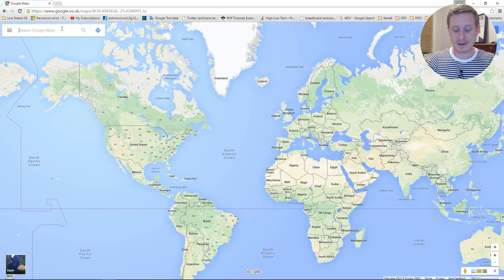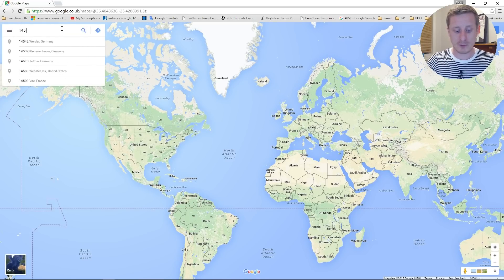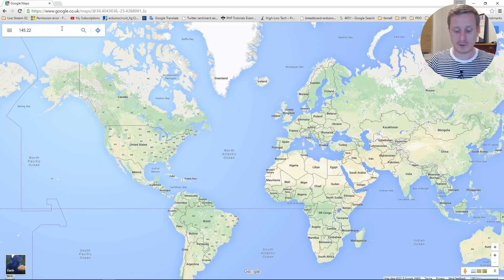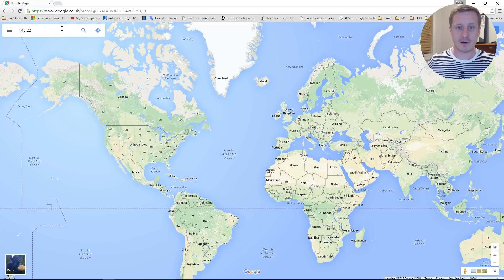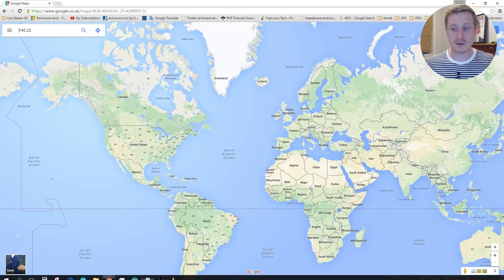So that gives us 145.22. So that is our longitude. So we're going to put 145.22 in there. And then let's figure out what our latitude would be.